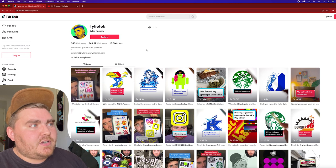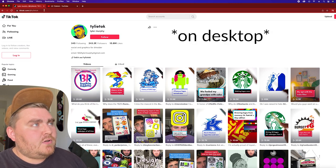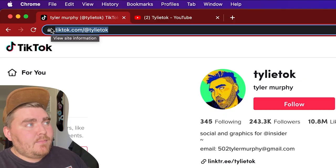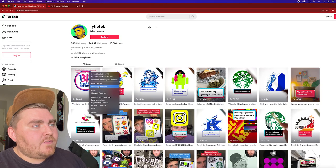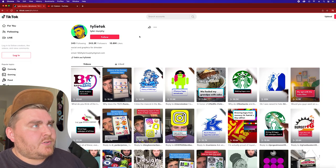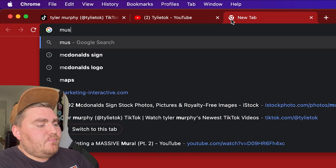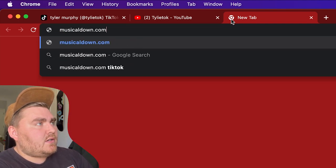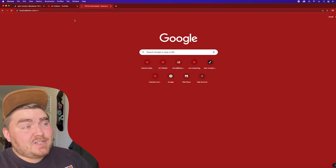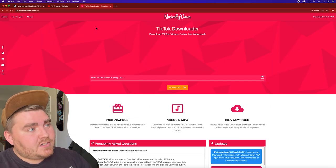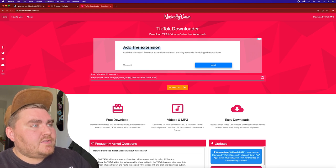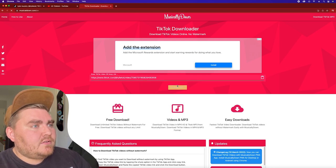So the first thing you're going to do is go to your TikTok account. You can go to tiktok.com slash at your handle name, copy the link for the video you want to post onto shorts or reels, and then go to musicaldown.com. It used to be musicallydown.com, which is what TikTok used to be called, but now it's just musicaldown.com, and you'll paste that link in there.